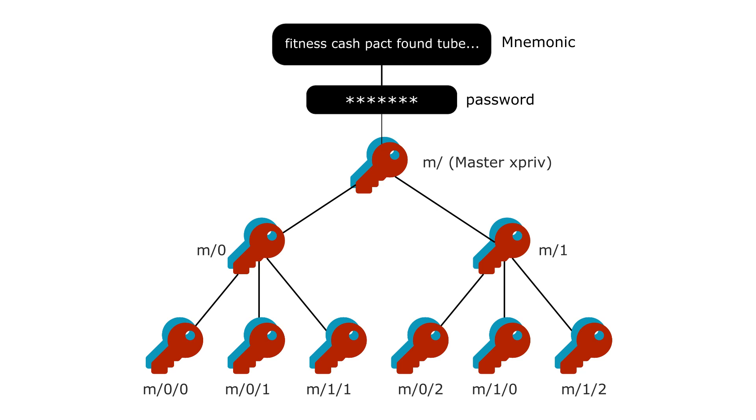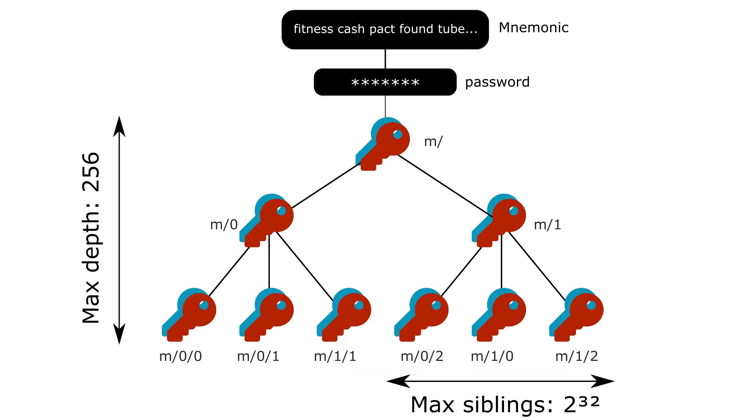The downside of this approach is that the tree can be pretty big. So there is 256 levels in this tree and each HD key can generate up to 2 to the power of 32 keys. If I was storing that on my drive, it would probably take terabytes of memory.